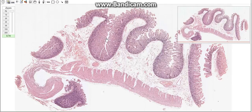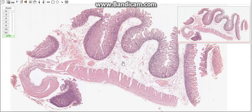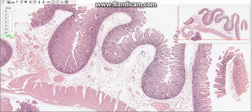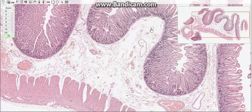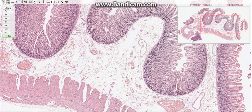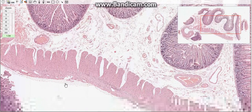Today's topic is about the small intestine, which is the longest component of the digestive tract — over six meters long — divided into three main portions: the duodenum, jejunum, and ileum. The wall of the small intestine consists of four main layers: the mucosa, submucosa, muscularis, and serosa or adventitia.